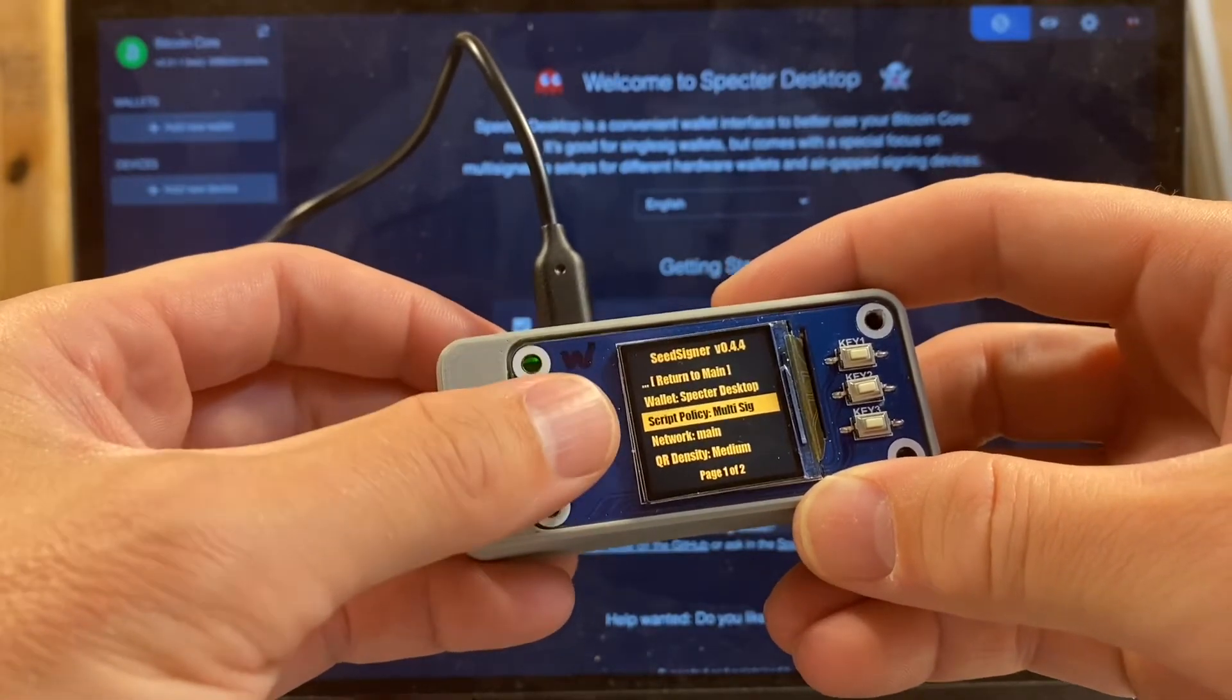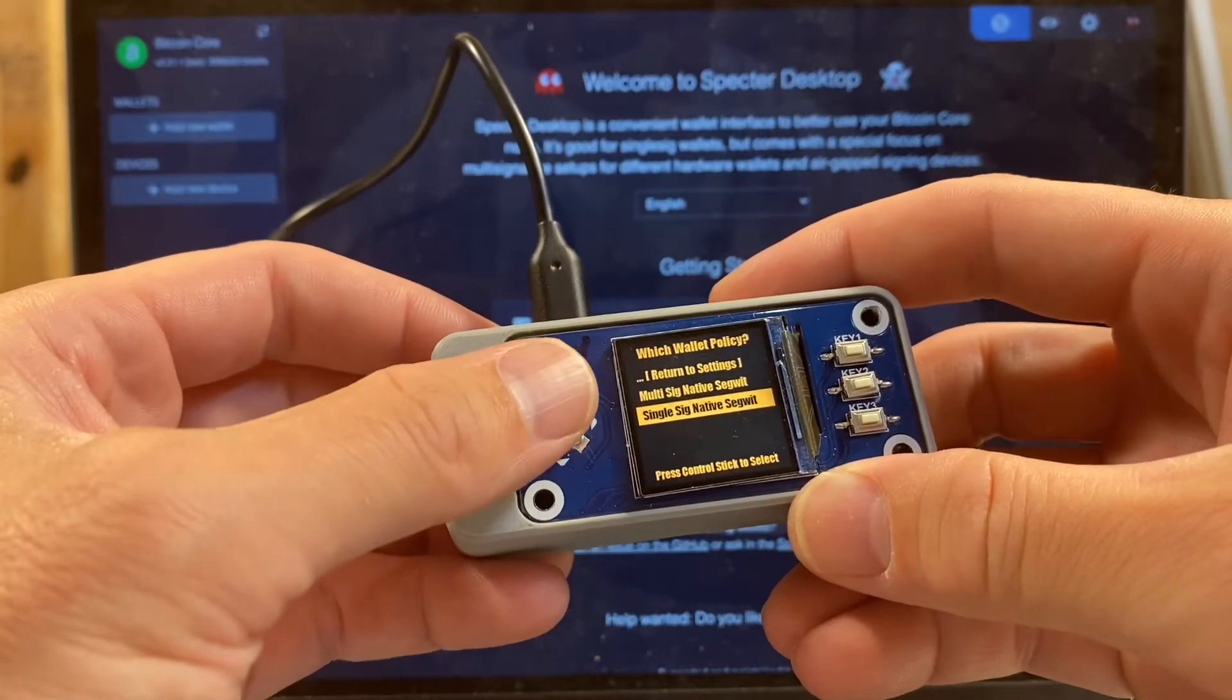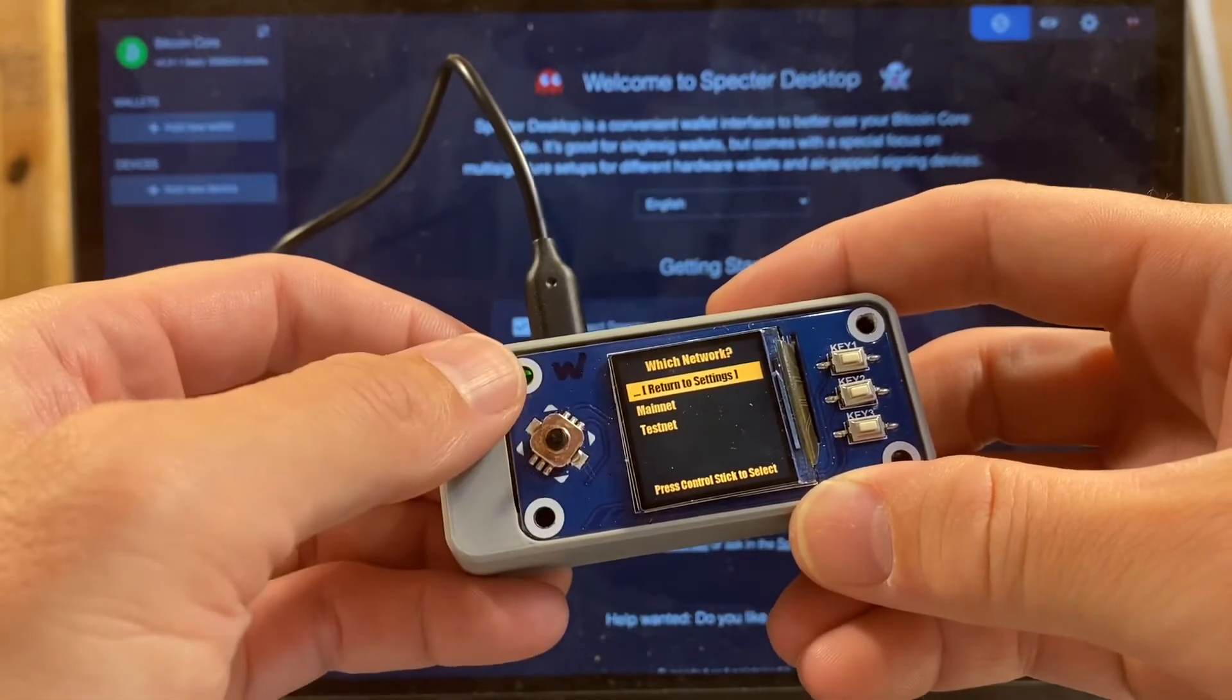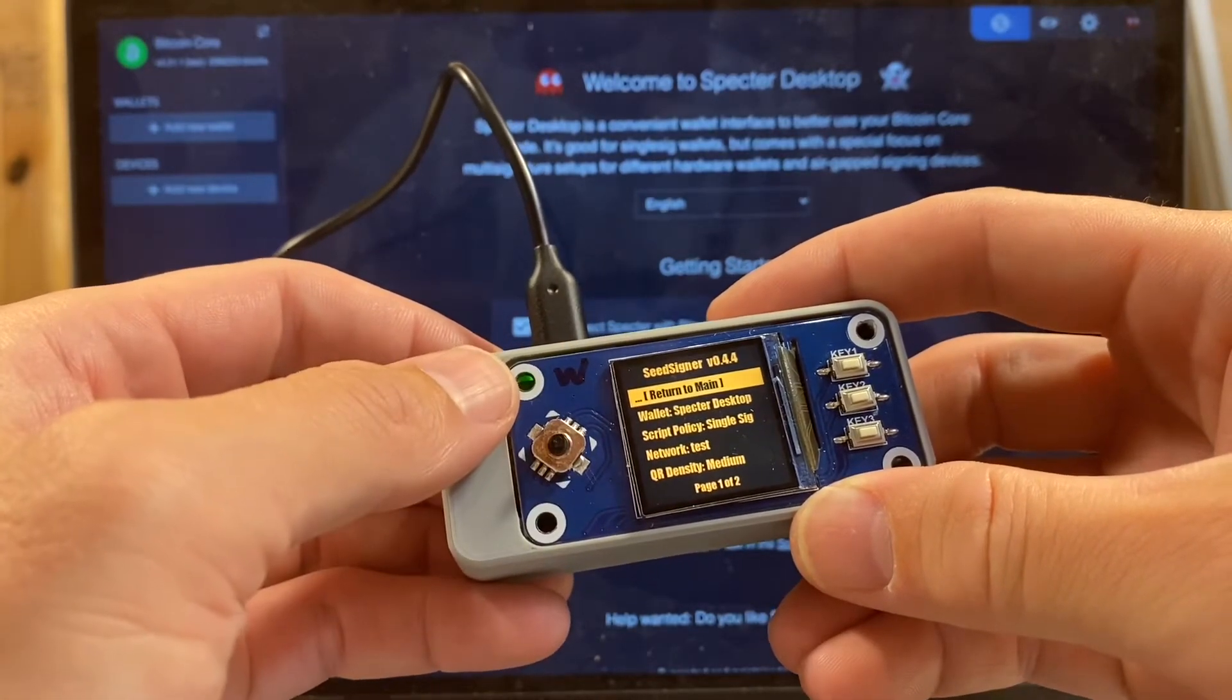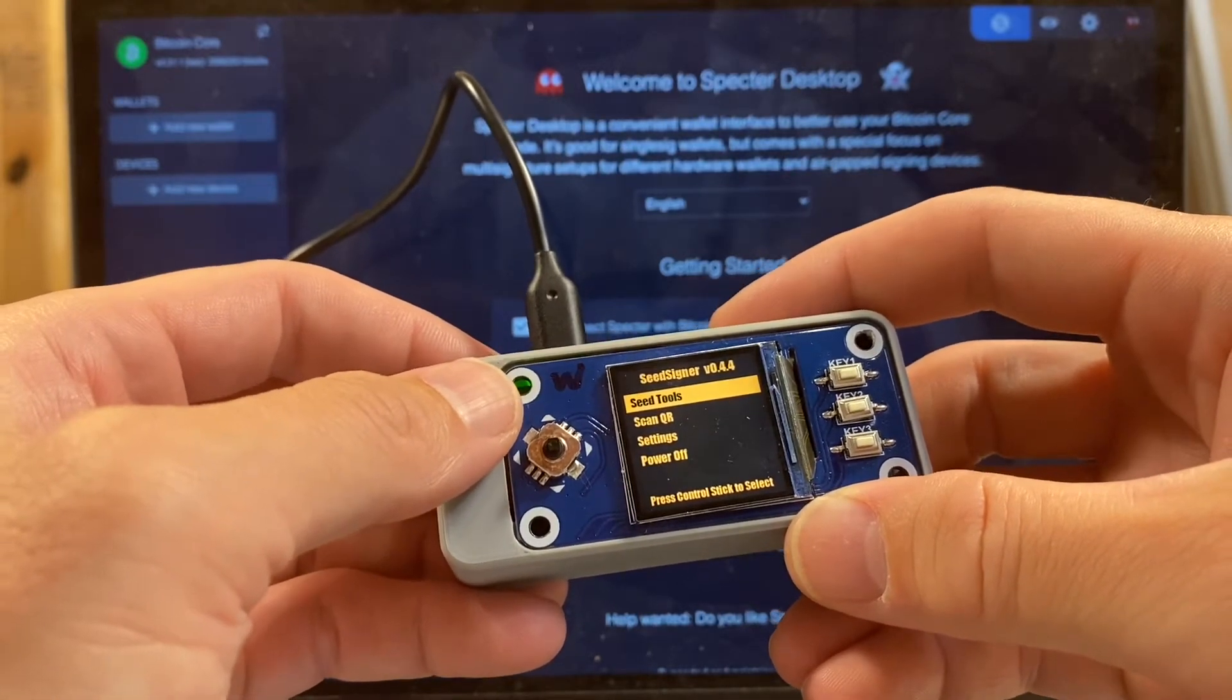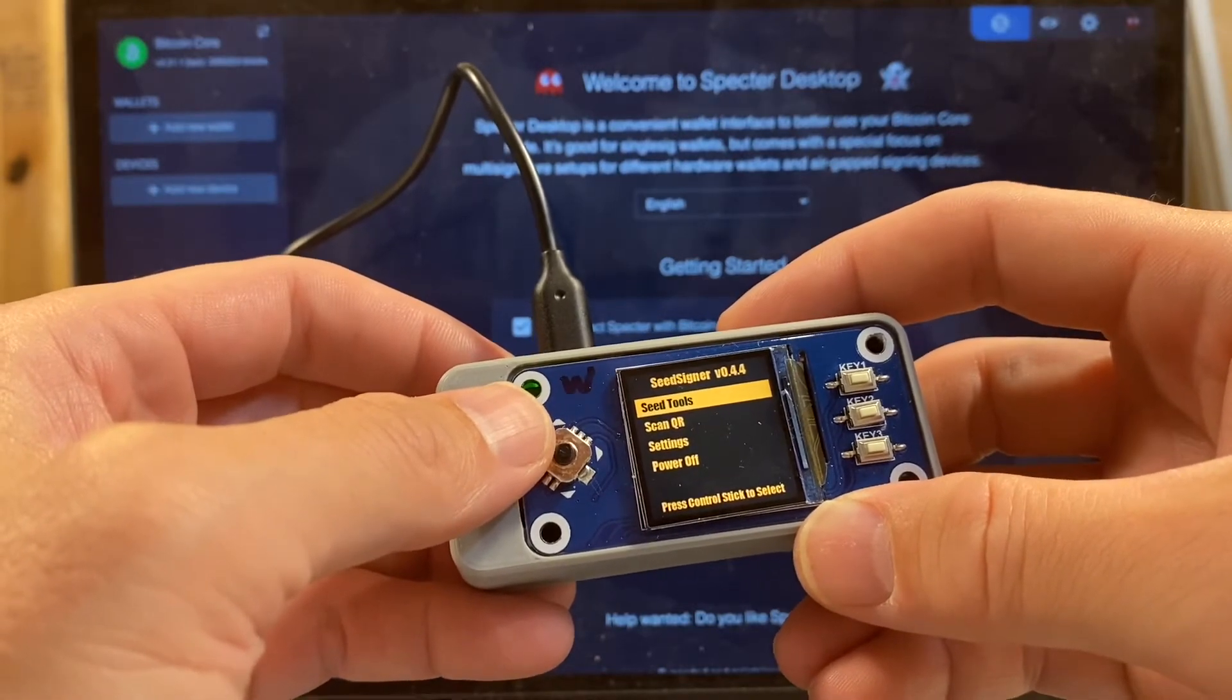On our script policy, I'm changing from multi-sig native segwit to single-sig native segwit. And we of course are going to change the network from mainnet to testnet. So I have all of that set up. My previous versions of seed signer to save a seed, you have to go into the seed tools menu to do that, so that's the workflow that we're going to reproduce for this video.